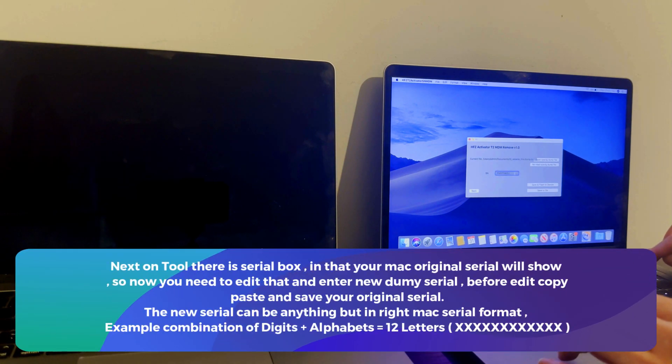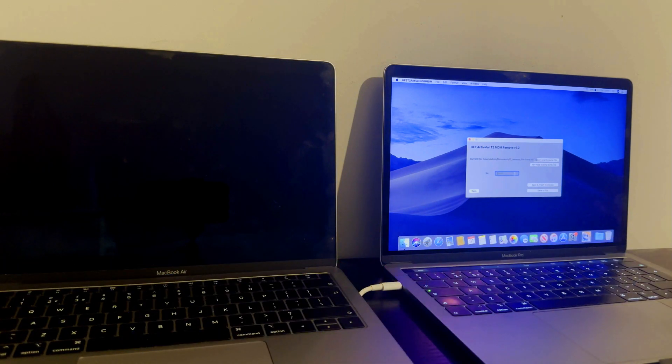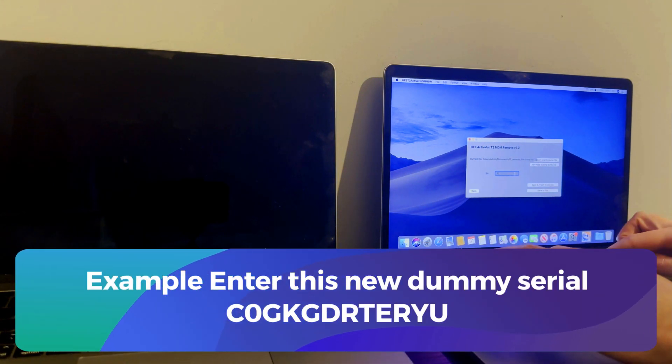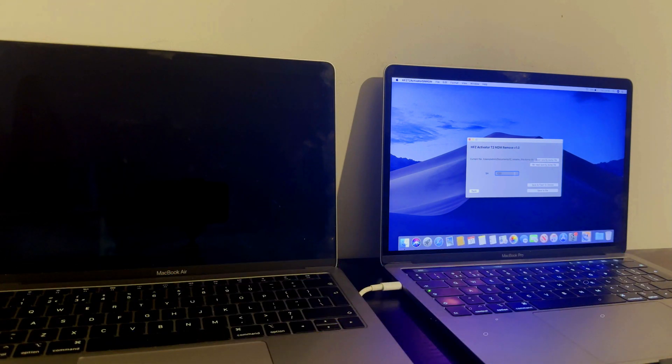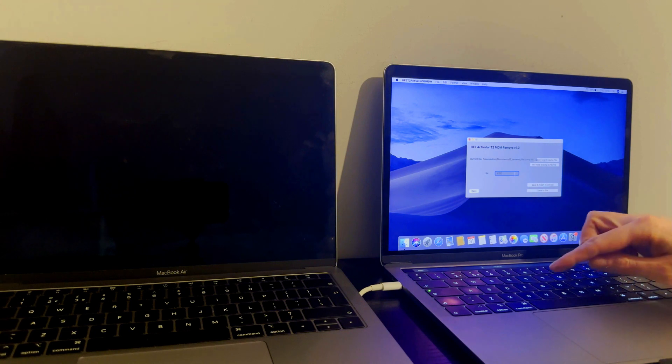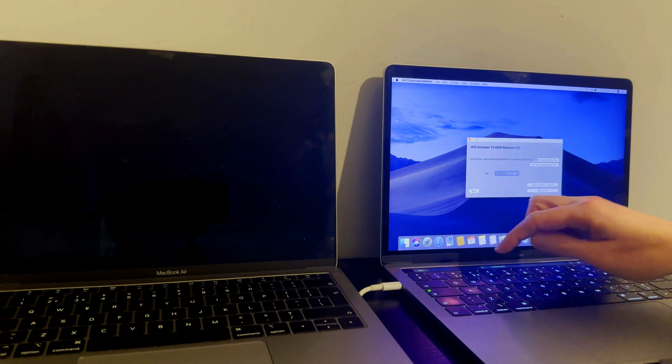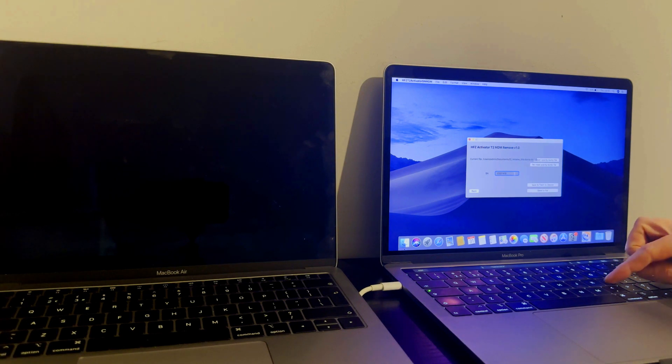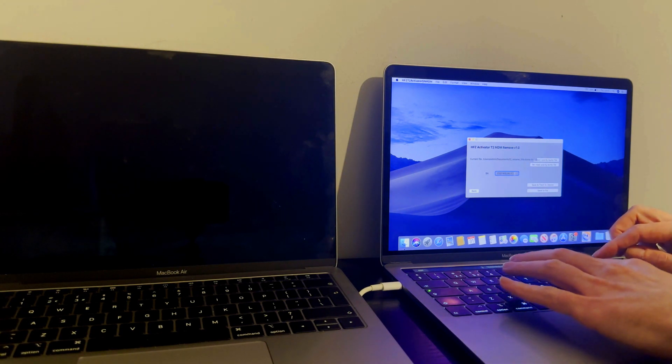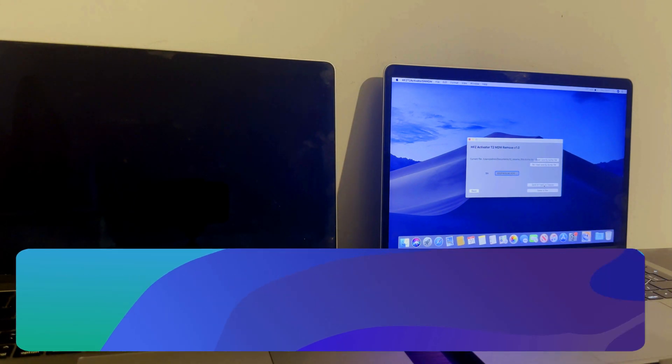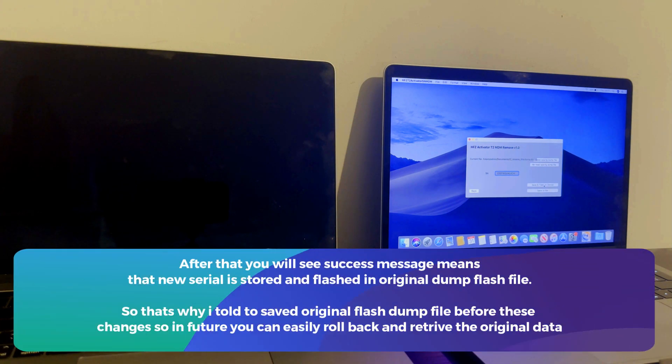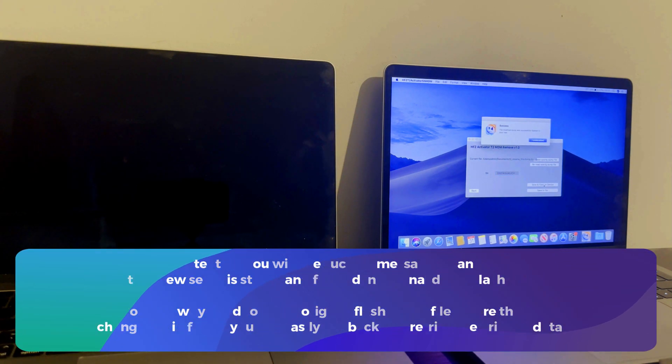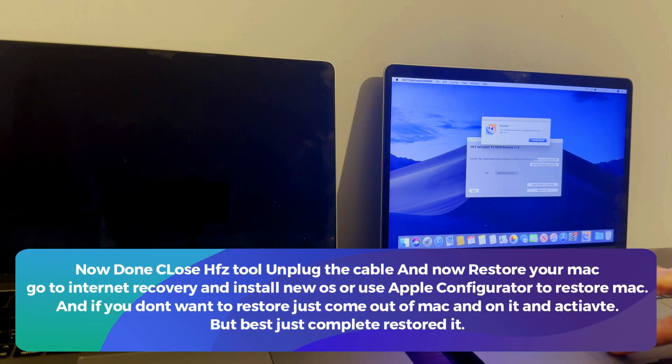Next on the tool, you will get the serial box in which your default original Mac serial is already written. You need to edit that and replace it with a new dummy serial. You can type any serial you want, but it must be in the MacBook T2 serial number format, which is 12 digits. For example, I will just show the dummy serial number on the screen, so you can use the same serial number in the process. Just copy that and write it down in that box. After that, click on save and flash to the device. After that, you will get the success message on the HFZ tool. That means your work is done. Now you can easily close the tool and disconnect your Mac with the cable.